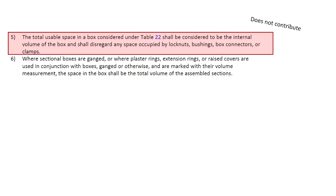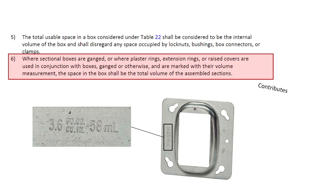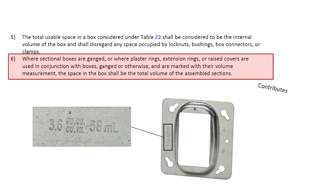However, subrule 6, where sectional boxes are ganged or where plaster rings, extension, or raised covers are used in conjunction with the box, they are marked with their volume measurement, and the space in the box shall be the total volume of the assembled section. So that means, on a 4x4 box, in a commercial build that is used for a single device, like a switch, the mud ring, or plaster ring that we use, which is shown here, actually contributes in volume. And so you can take that into account when you do your box fill, and you might not have to get a deep 4x4 box, but a shallow might be sufficient, with that additional 58 milliliters of internal volume available.